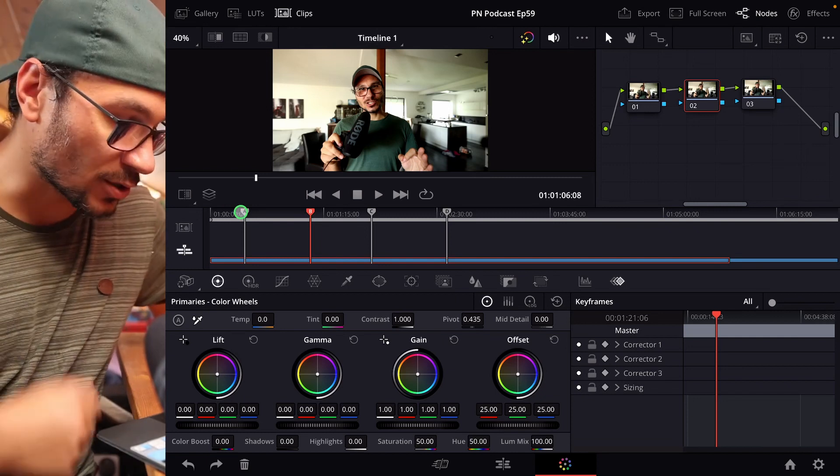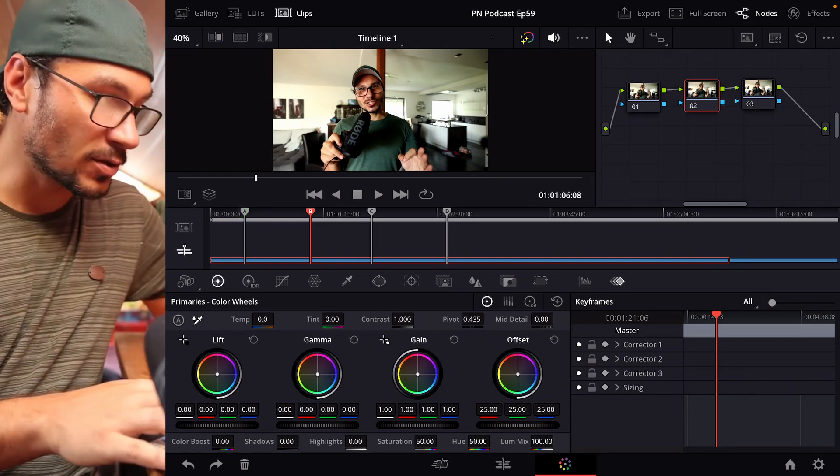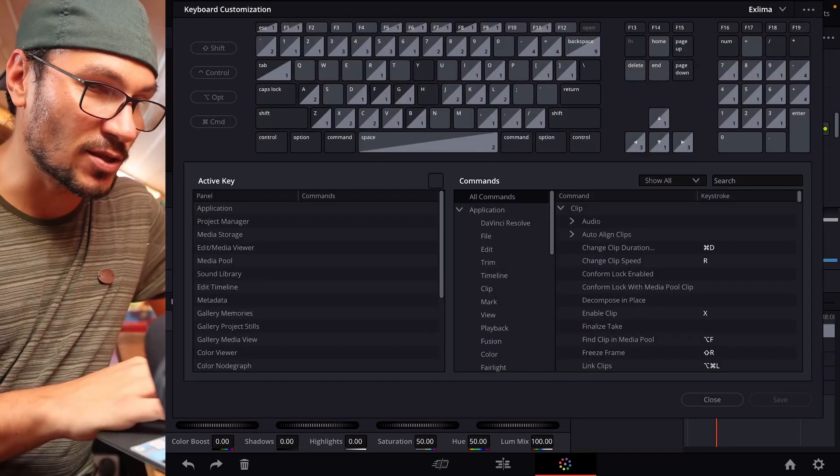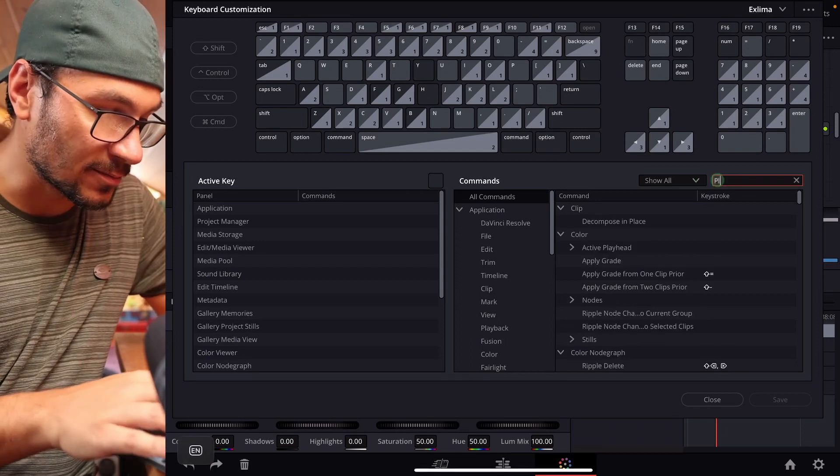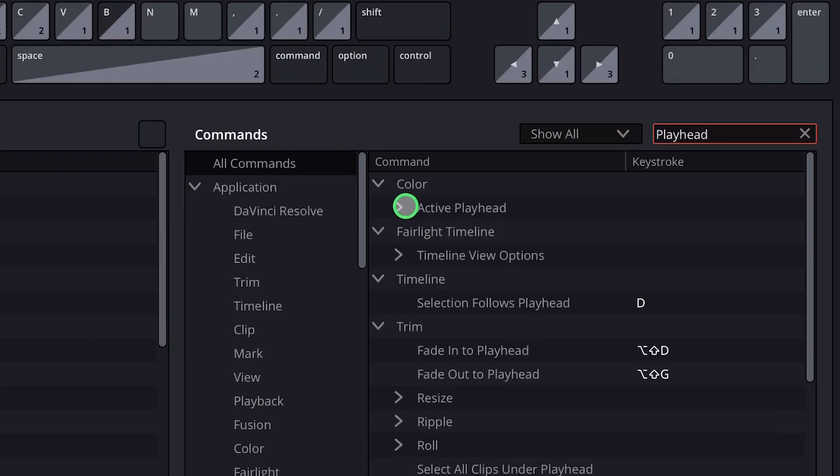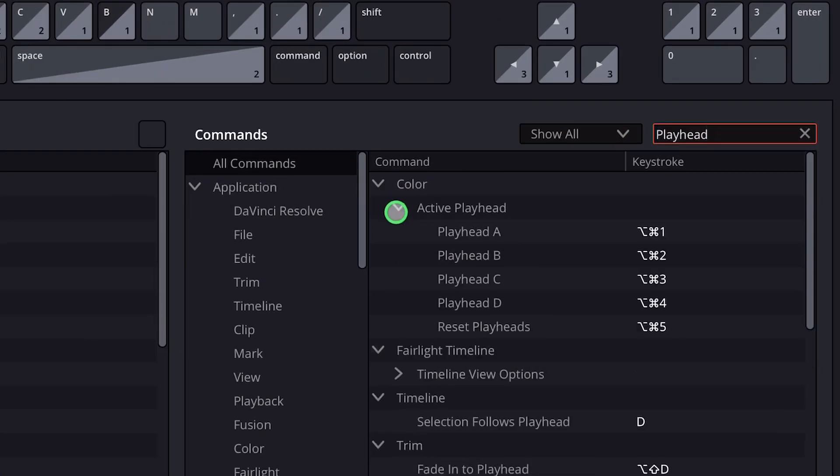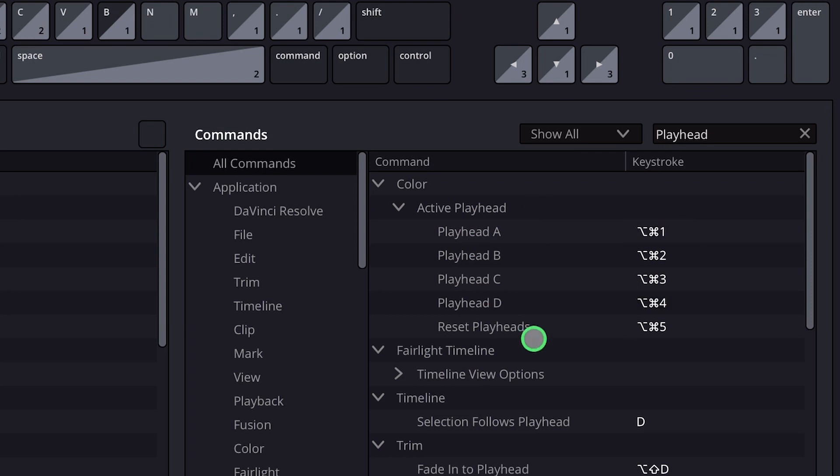I'll show you how this works. You have to open the shortcuts menu and now search for playhead, and here on the color active playhead you have to give those a shortcut.